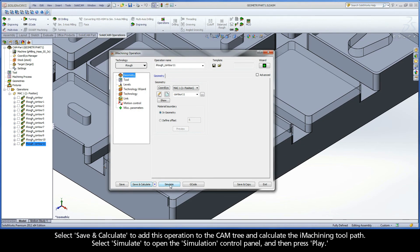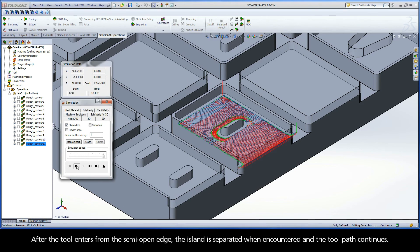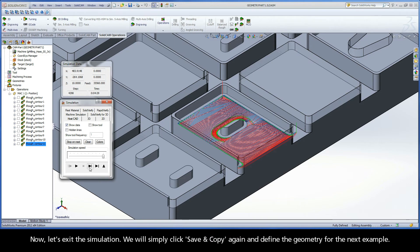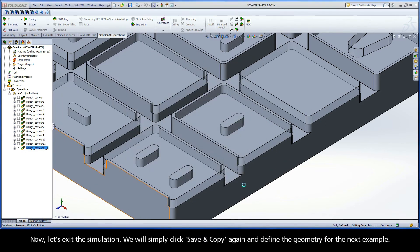Select Save and Calculate to add this operation to the CAM tree and calculate the iMachining toolpath. Select Simulate to open the Simulation Control Panel, and then press Play. After the tool enters from the semi-open edge, the island is separated when encountered, and the toolpath continues. Now let's exit the simulation.